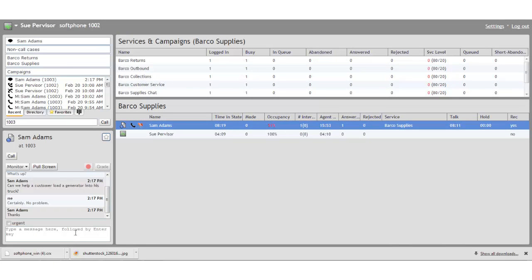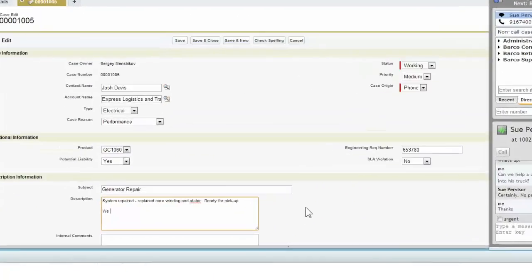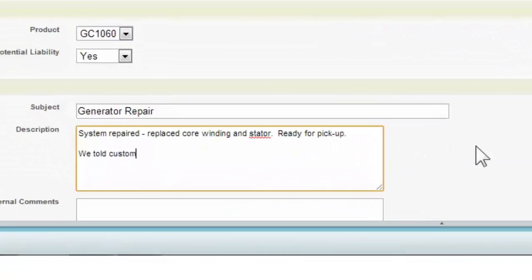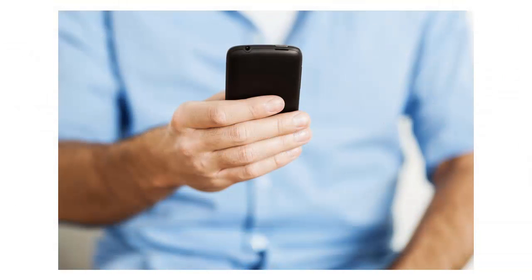Sue knows that Sam is new, so she listens in on the rest of his conversation with Josh to check on the quality. Sam tells Josh that his request has been approved. Then he enters the information into the service record so that the loading dock knows to help Josh load the generator when he comes by to pick it up.